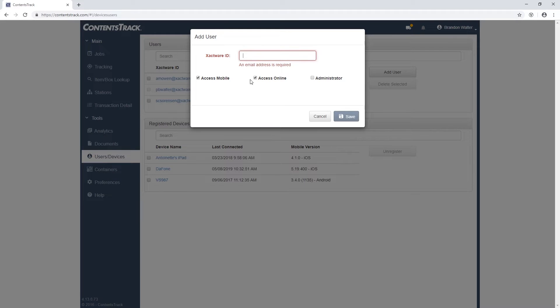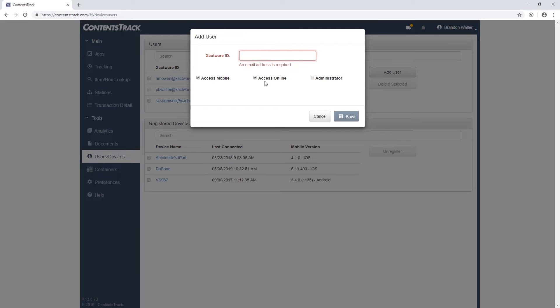By default, you will have Access Mobile and Access Online options selected. Whenever you set up a new user, give them at least those two permissions. These two permissions allow them to access Contents application online and on the mobile device.